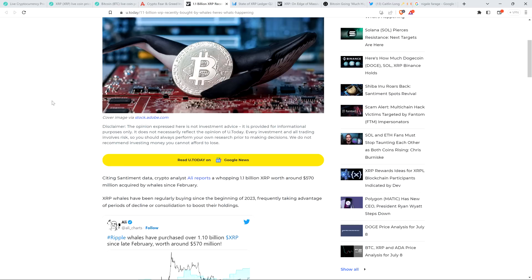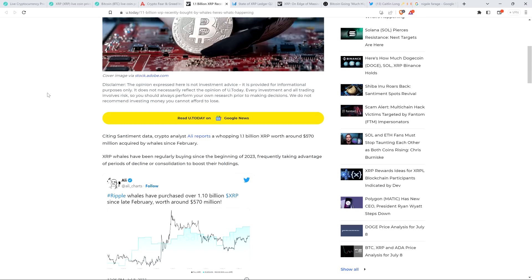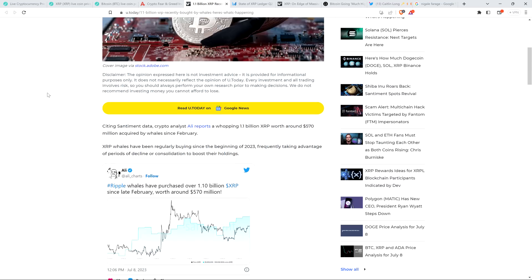And so this piece states here, and by the way, they're referencing data from Santiment, which is a fantastic on-chain analytics firm. I'm a big fan of them. Citing Santiment data, crypto analyst Alley reports a whopping 1.1 billion XRP worth around $570 million acquired by whales since February. XRP whales have been regularly buying since the beginning of 2023, frequently taking advantage of periods of decline or consolidation to boost their holdings.